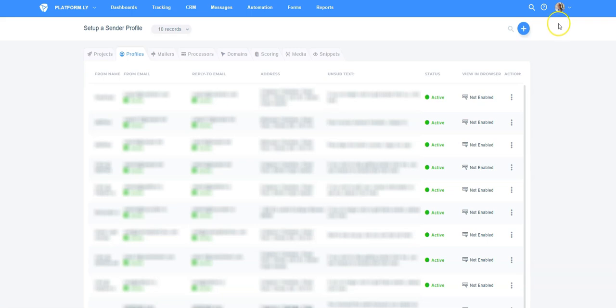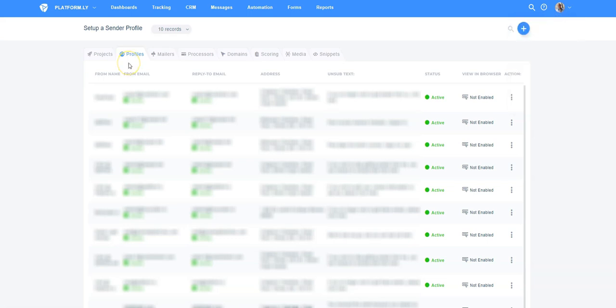To activate this option, you will need to edit your sender profile. Click on your profile picture at the top right and click on Setup. Then go to the Profiles tab and click on the thread-out icon at the far right of the sender profile that you want to activate the option for. Then click on Edit.